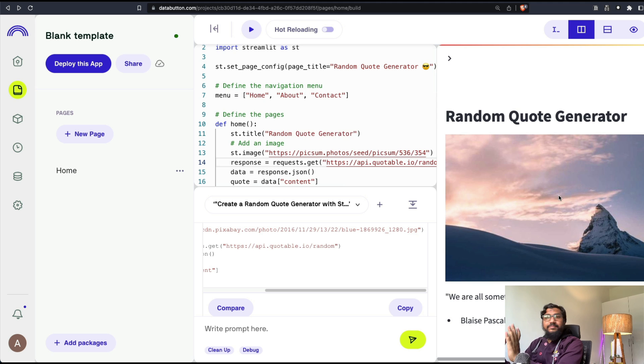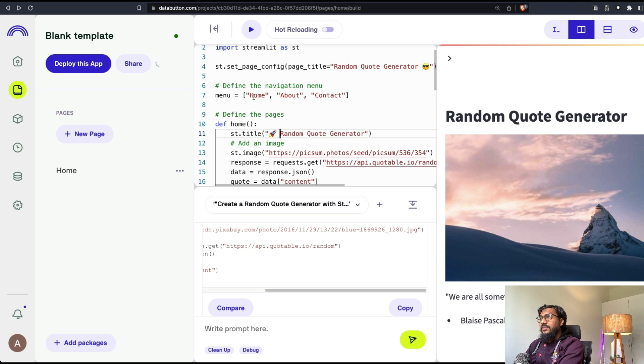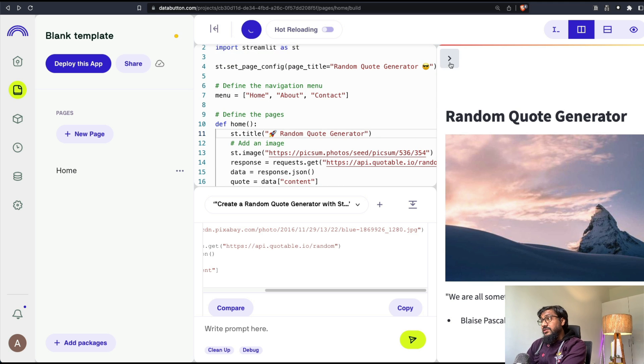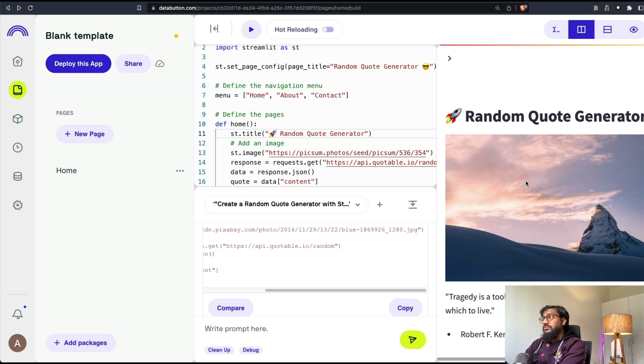It did. We have successfully created a random quote generator with pages. And you know, I just wanted an image there.